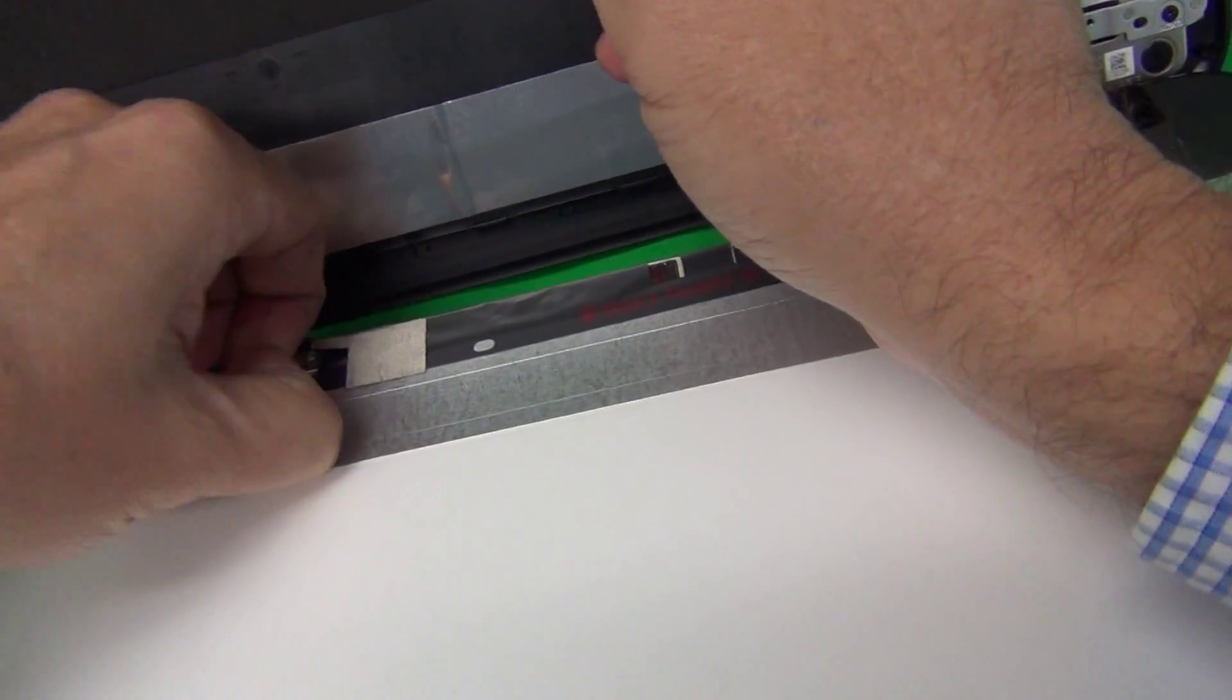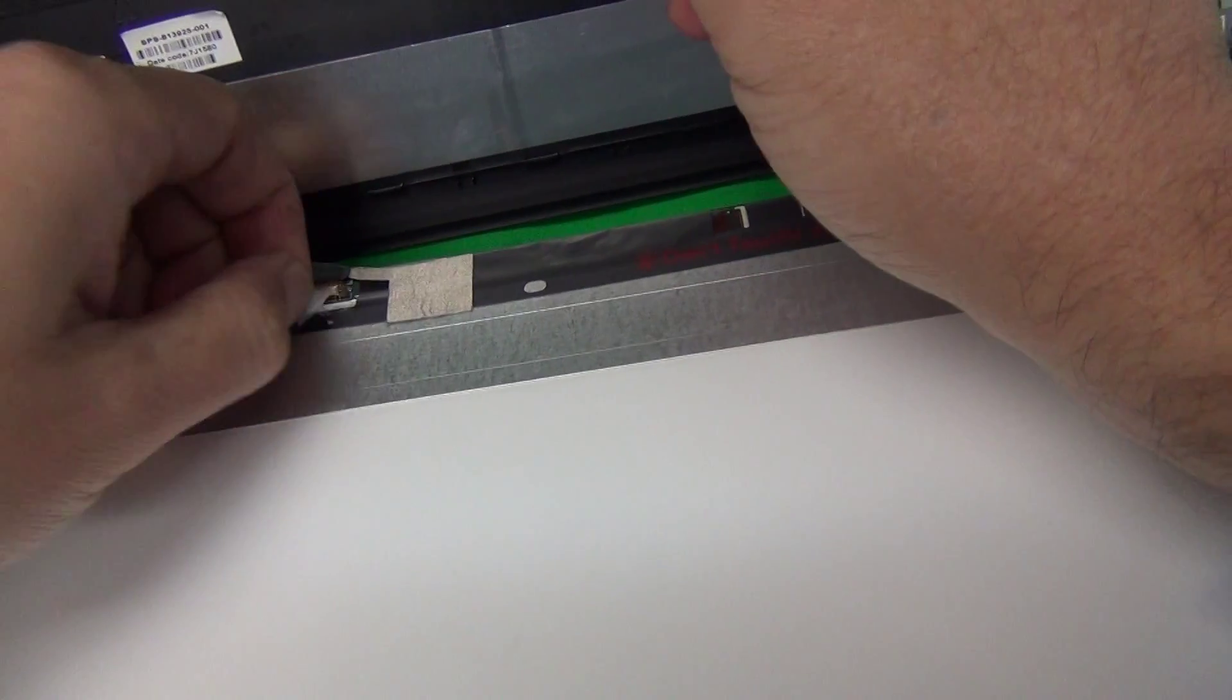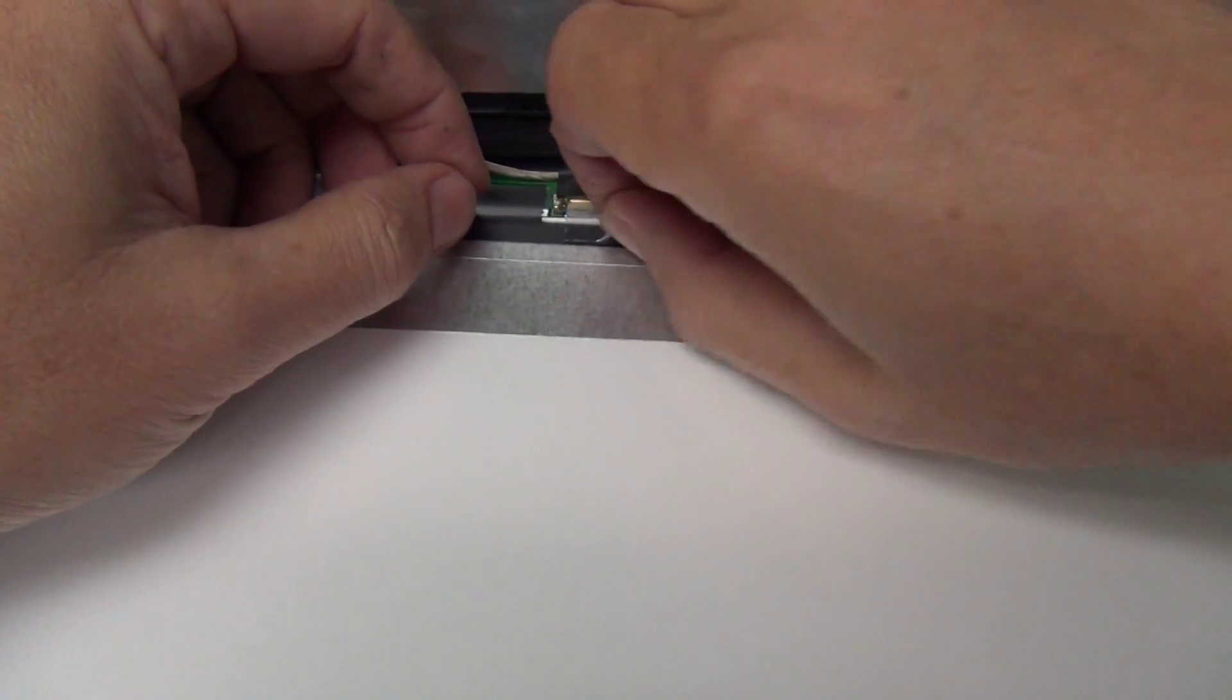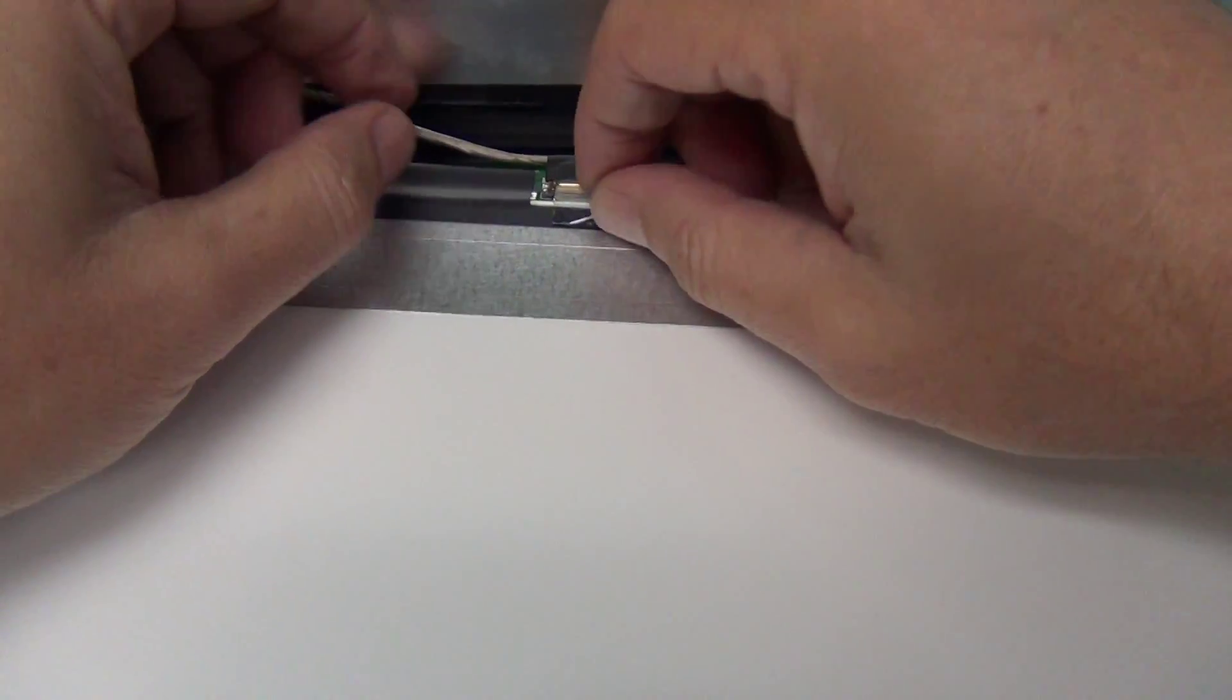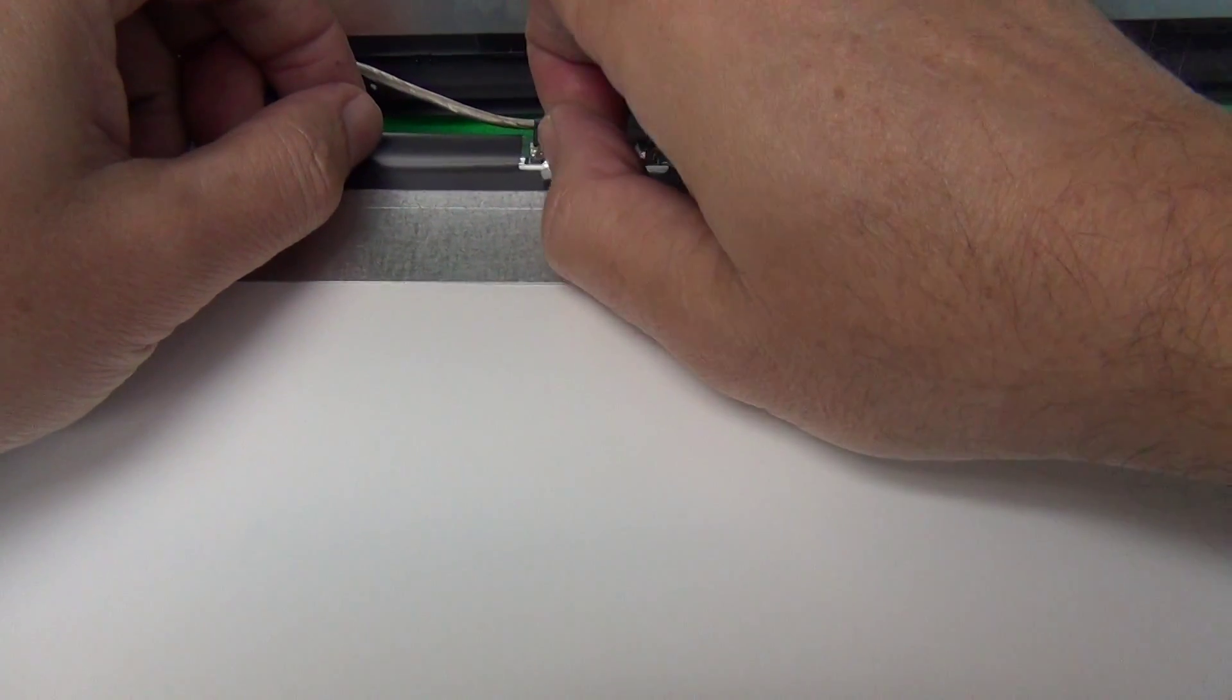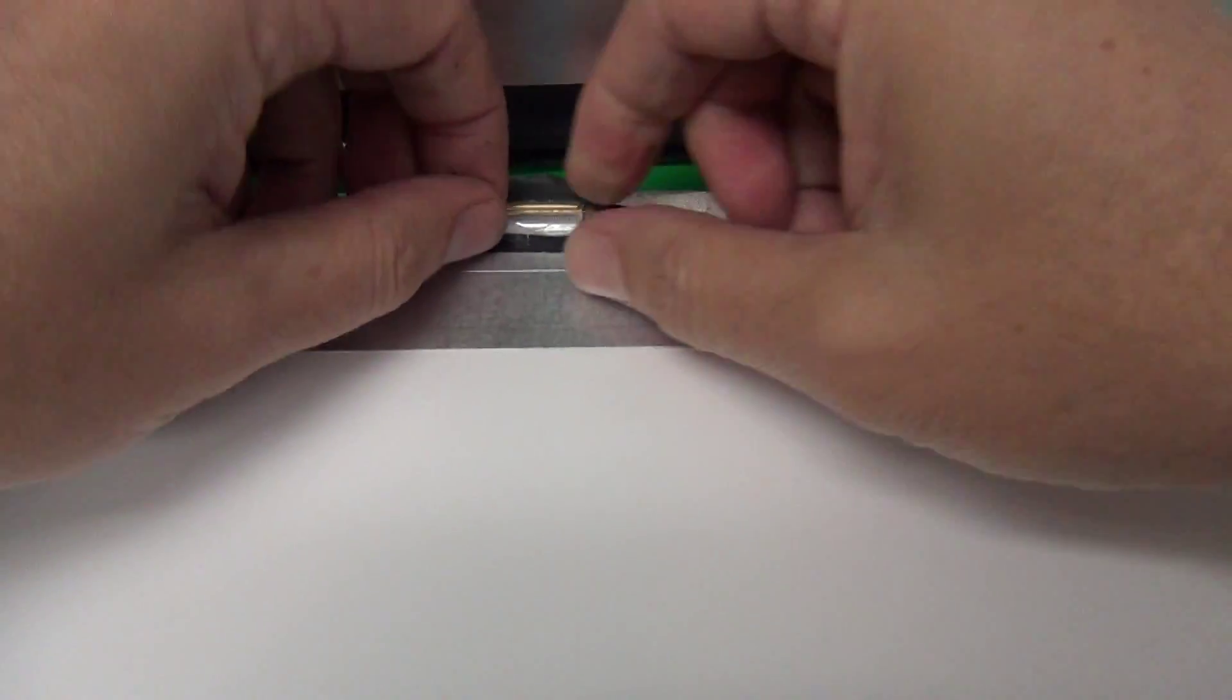Lift up just enough of it so you can grab with the fingertips and peel the adhesive tape back like so.